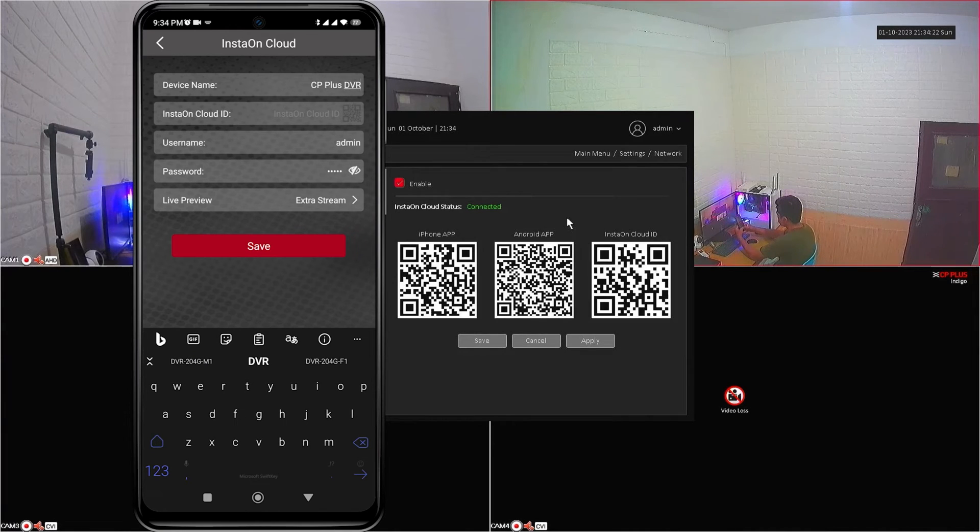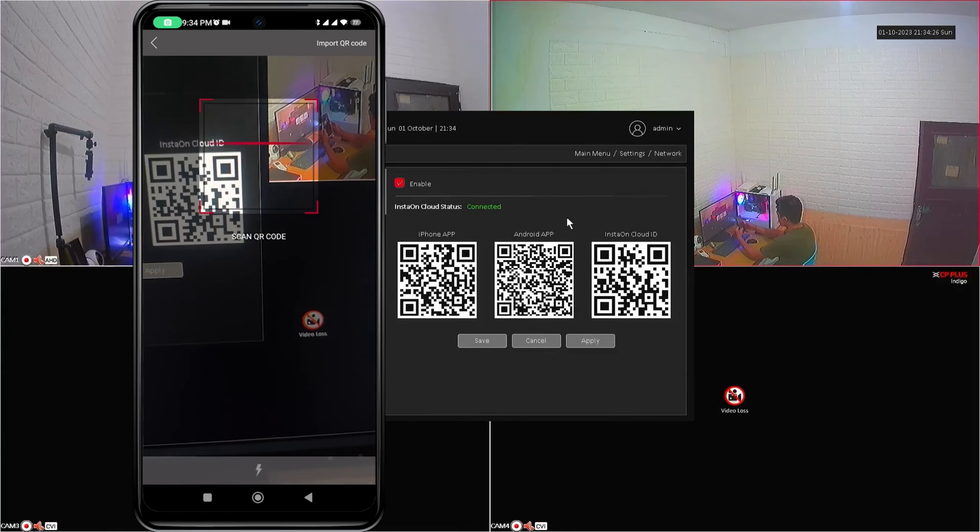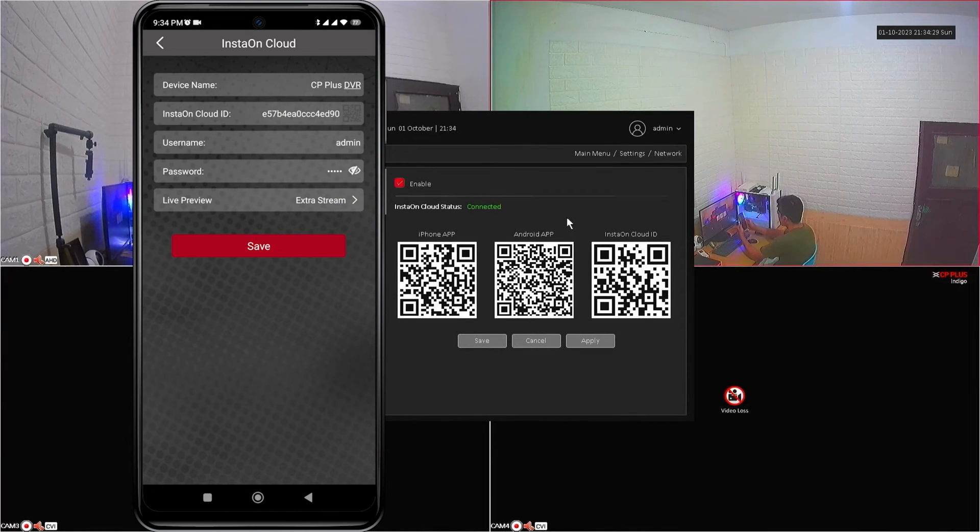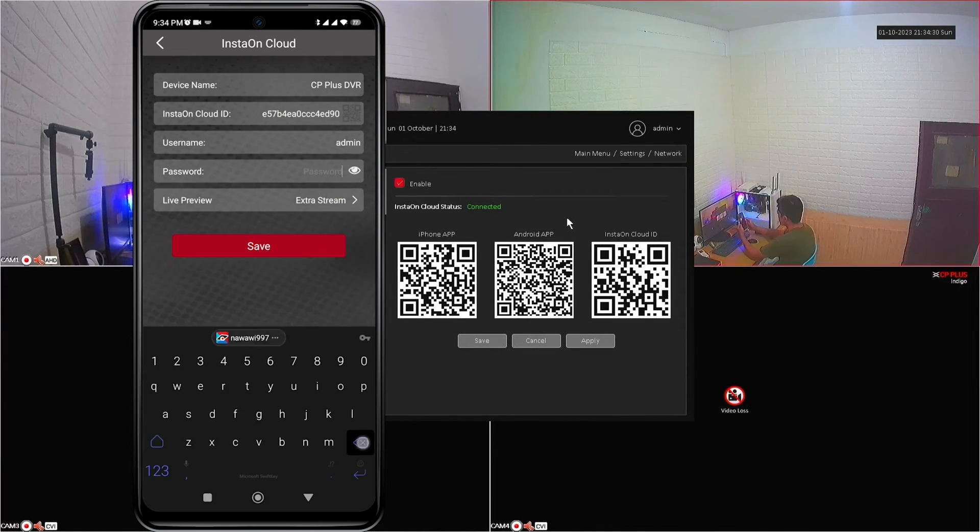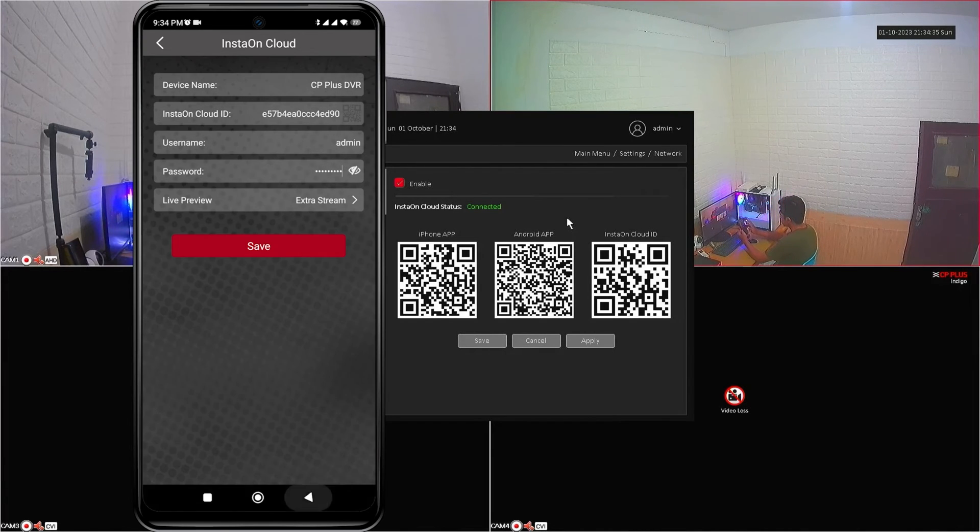To get InstaOnCloud ID, tap on InstaOnCloud ID field, then point your camera to the InstaOnCloud ID QR code. Once the scan is successful, enter the correct password, then click Save.